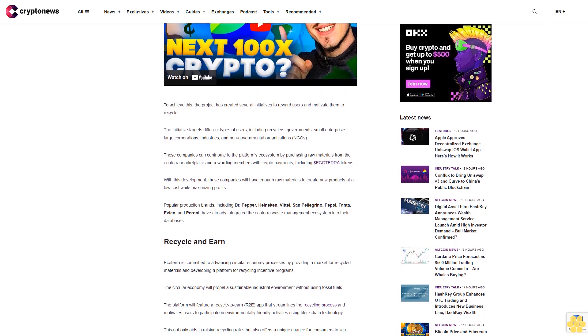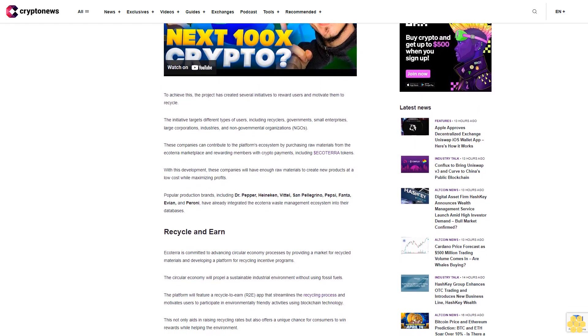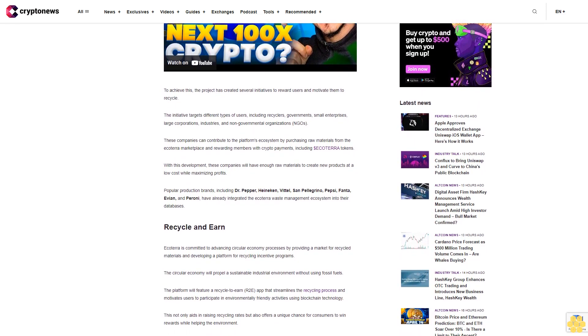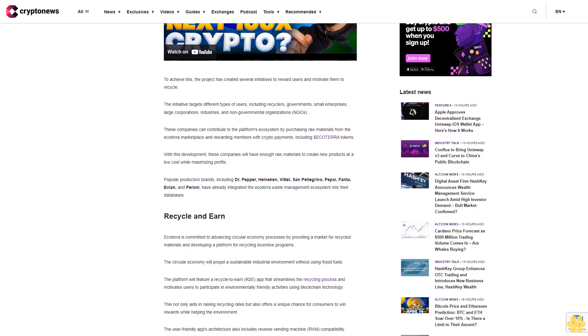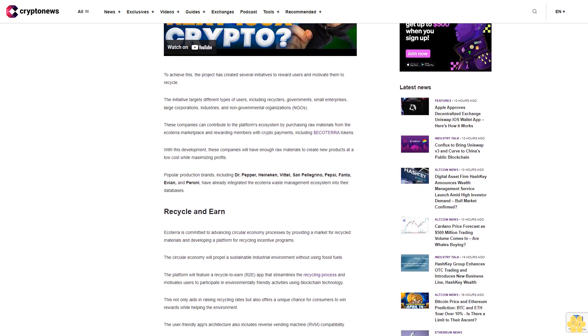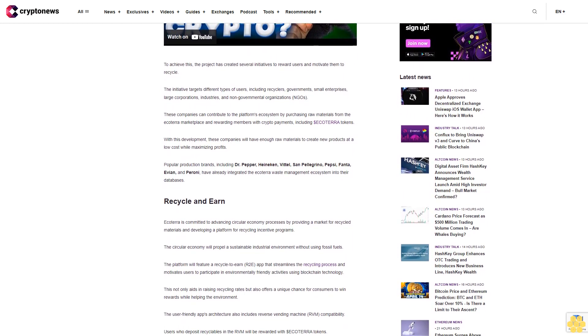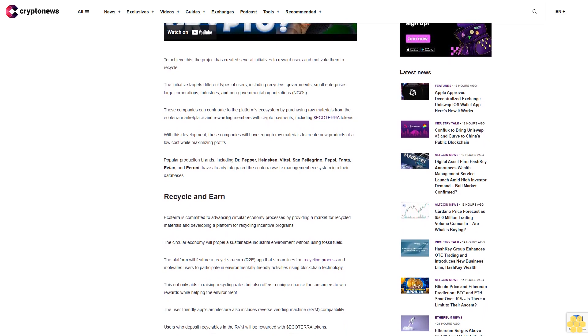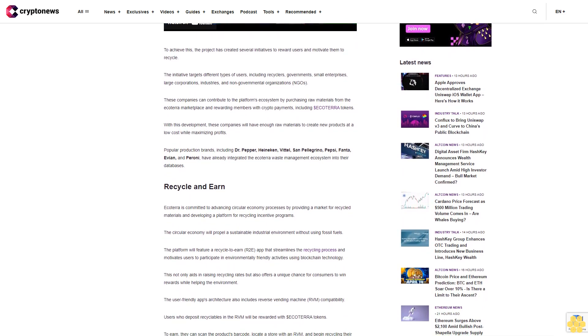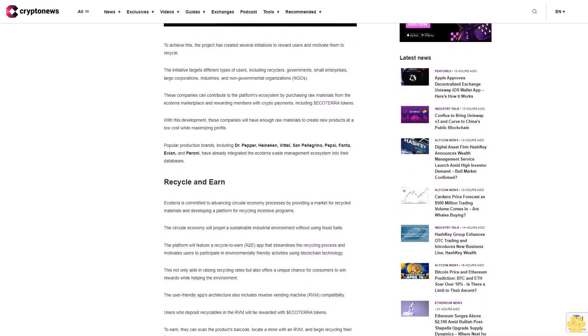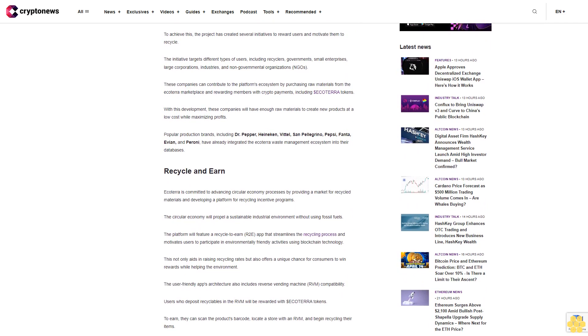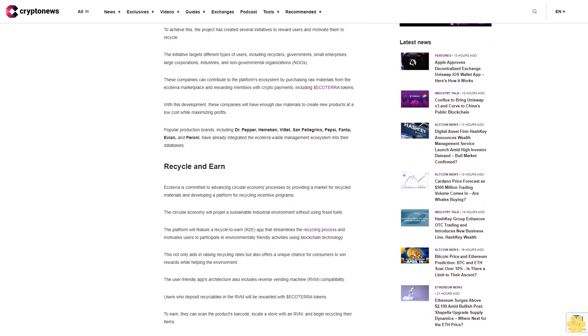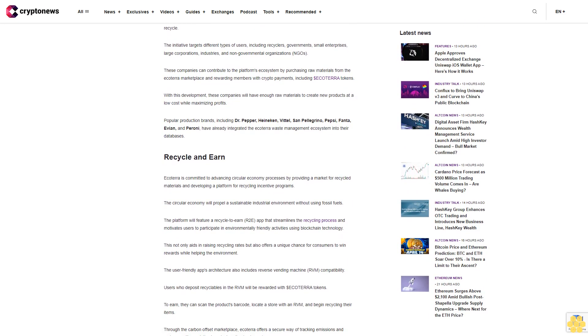With this development, these companies will have enough raw materials to create new products at a low cost while maximizing profits. Popular production brands including Dr. Pepper, Heineken, Vittel, San Pellegrino, Pepsi, Fanta, Evian, and Peroni have already integrated the Ecoterra waste management ecosystem into their databases. Recycle and earn.